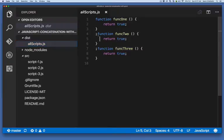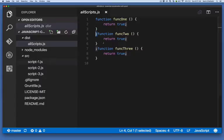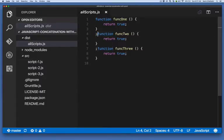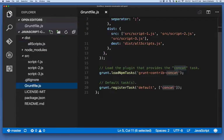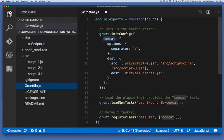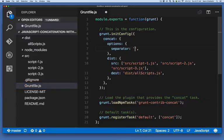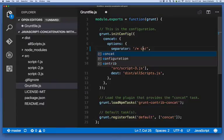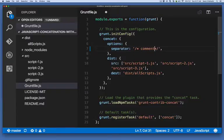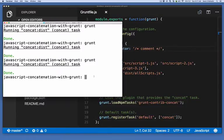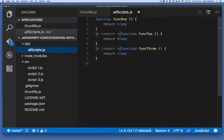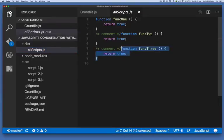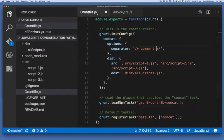Now remember the separator property I talked about? I specified a single colon. Well, this is where that happens right here. Each source file is separated by whatever text I specify. If I go back to my grunt file and I specify, let's say, a JavaScript comment. I save that and I go back to the terminal and run grunt. Now when I look at the output, each source file is separated by this comment.